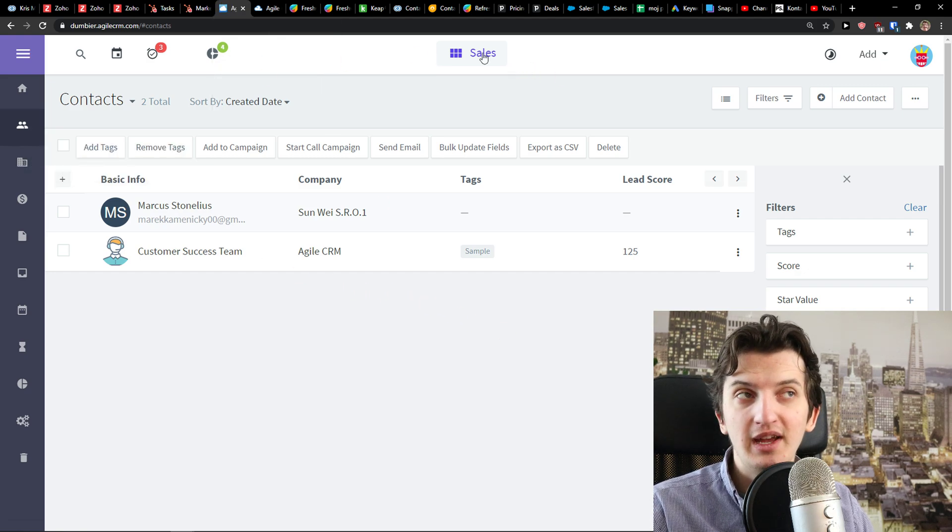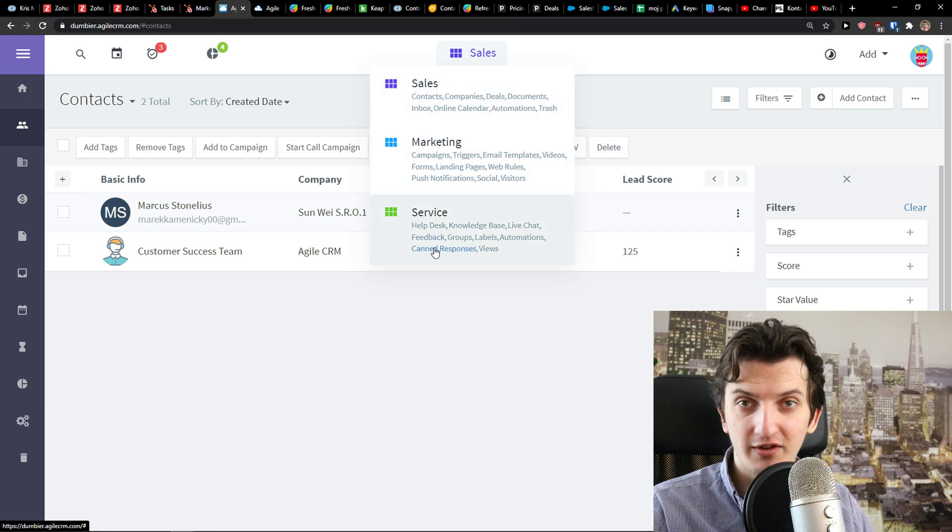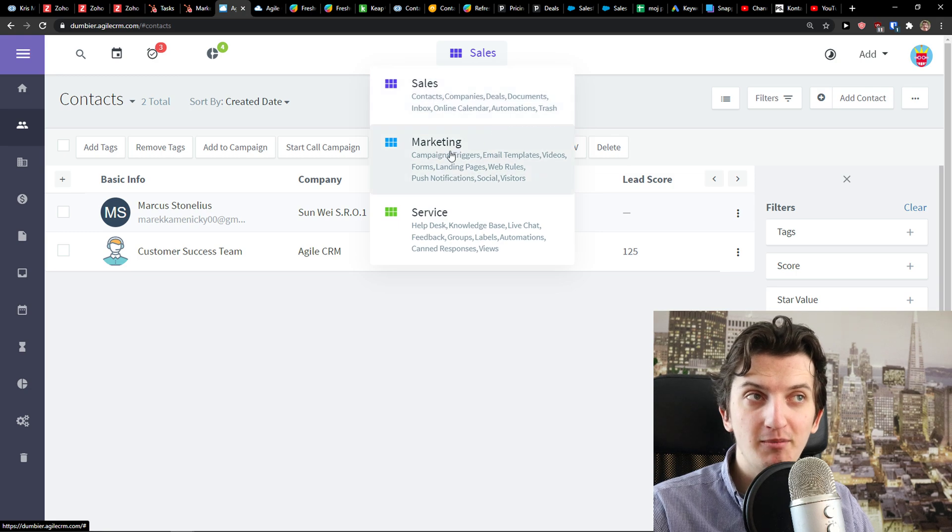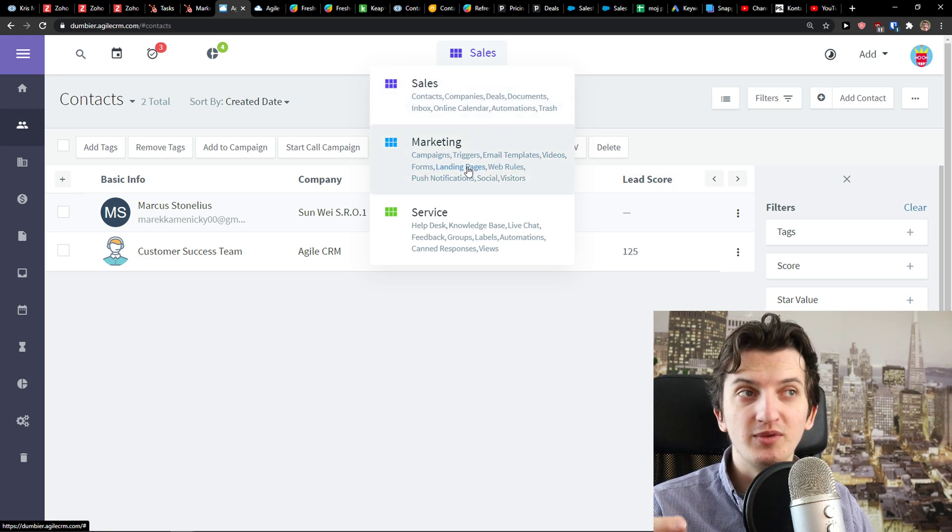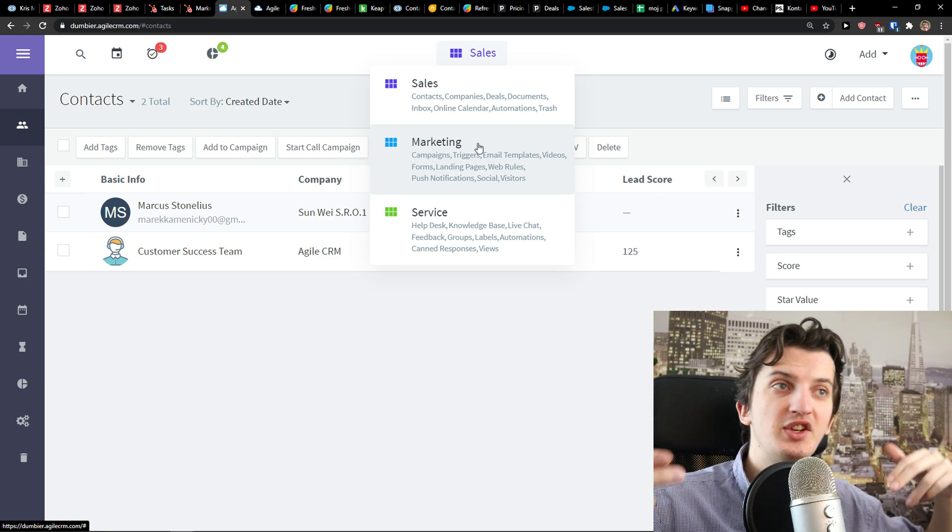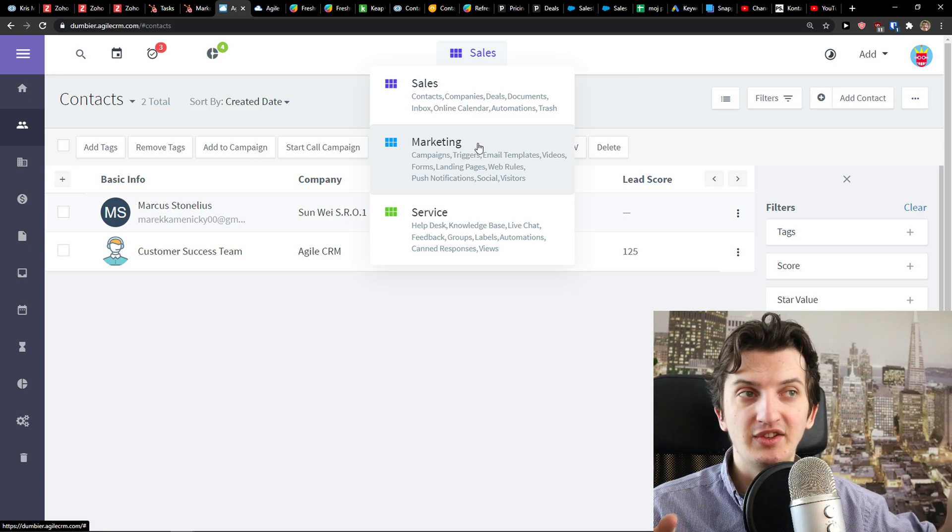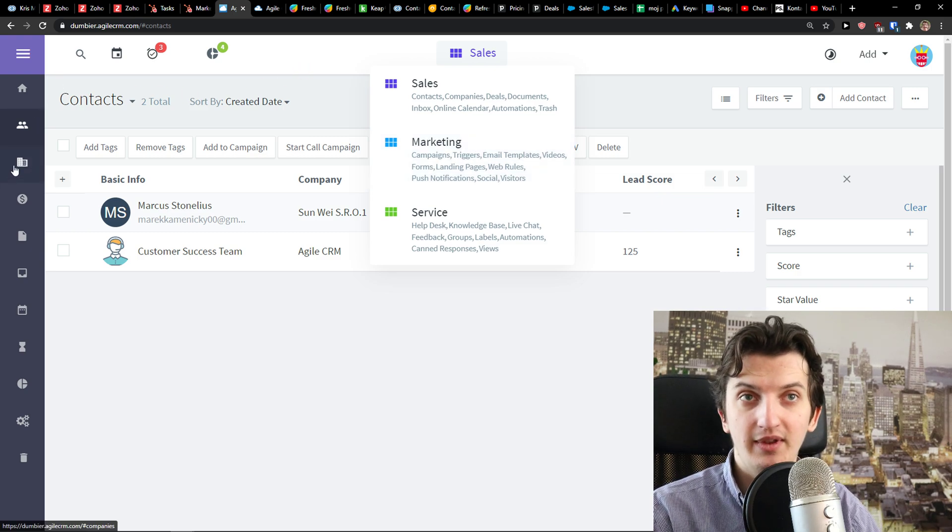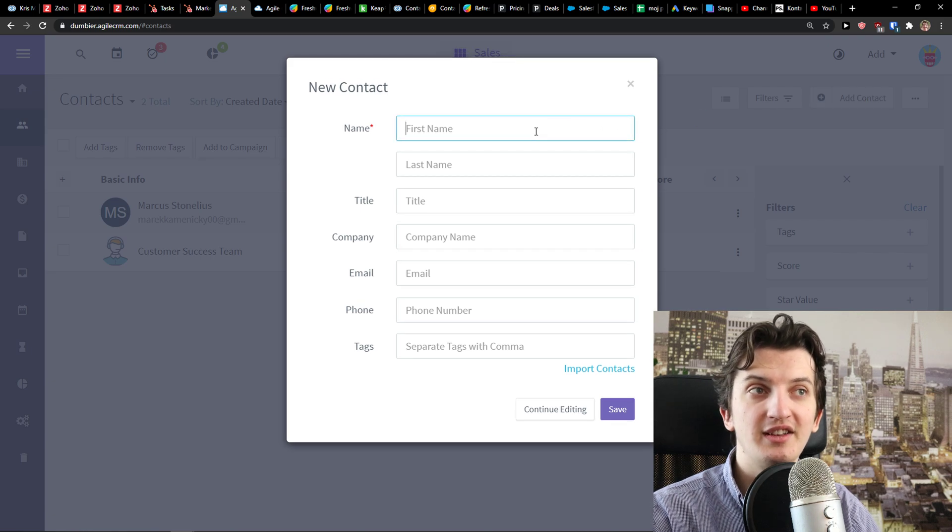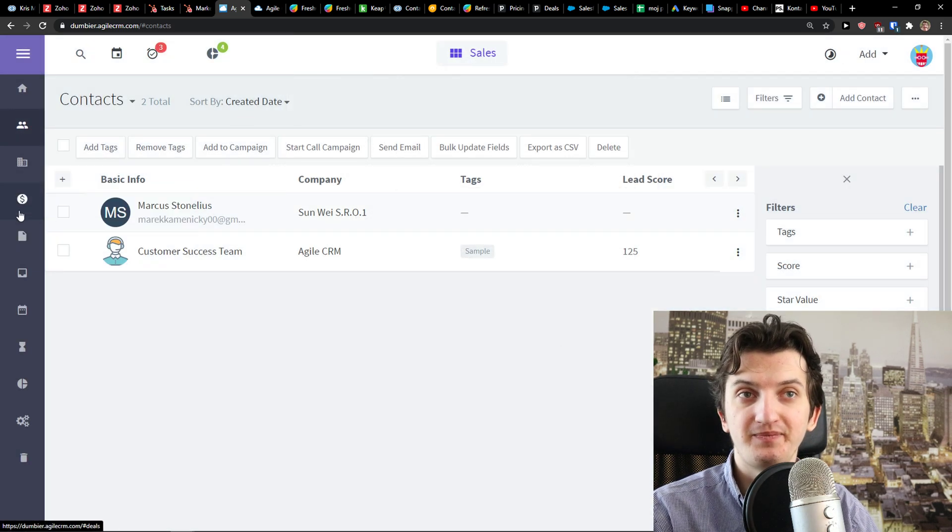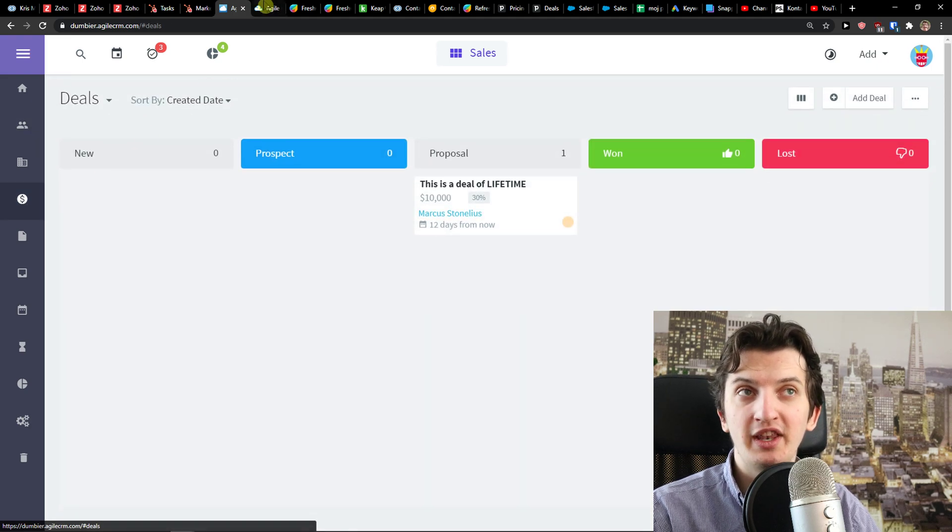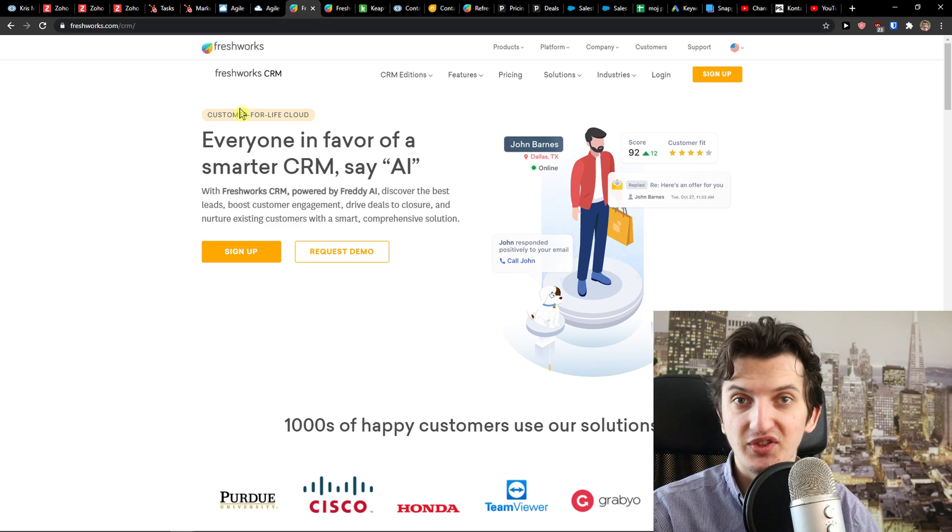The next one is Agile CRM. Agile CRM, I really like that you can again combine it with marketing and with a service segment. So sales, contacts, companies, deals, documents, inbox, marketing, campaigns, trigger, email templates, video forms, landing pages, web rules. So again, you're going to get sales, then you're going to add it to marketing and then you can have also service with it as a help desk, knowledge base, live chat that you can add to your website, everything, right? And again, it's quite simple. I just click here, add a contact, name, title, company name and everything. You have deals here. So Agile CRM is another one that I would recommend for you to use and if you're going to use it, you're not going to make a mistake.